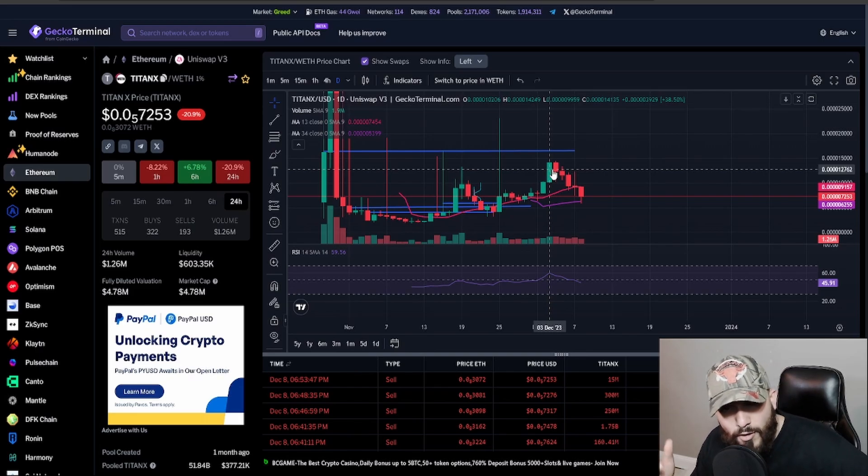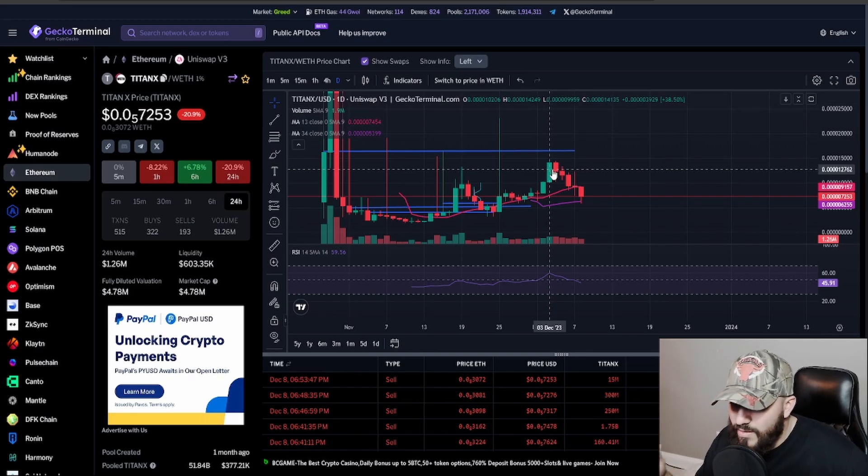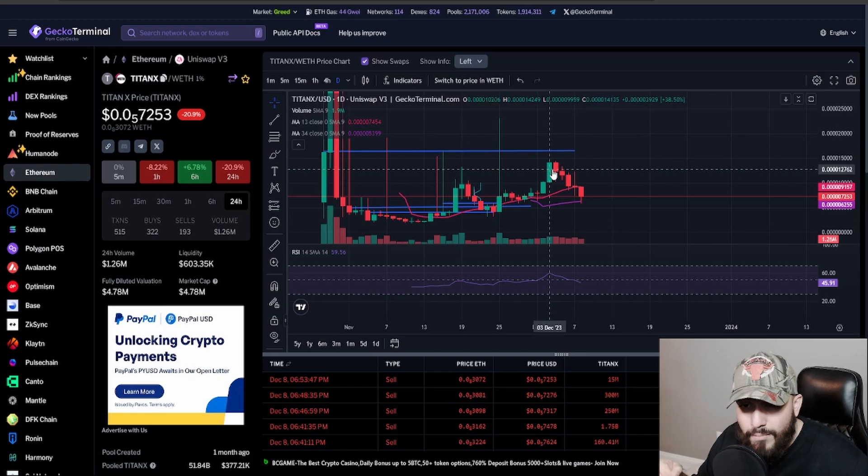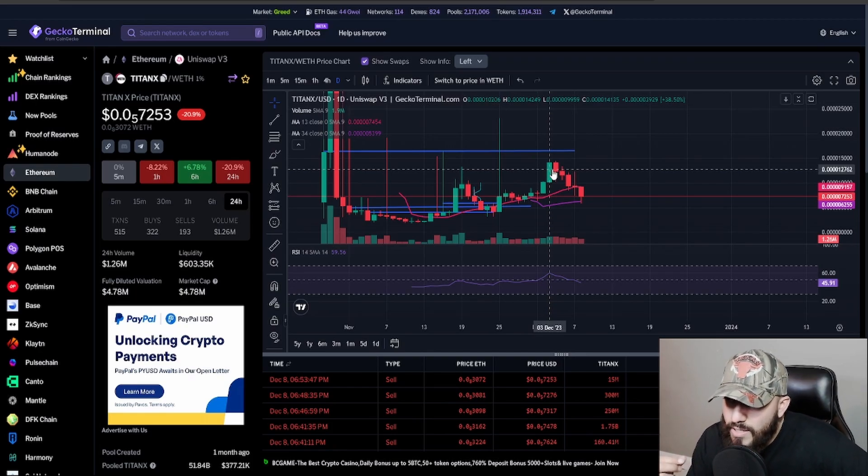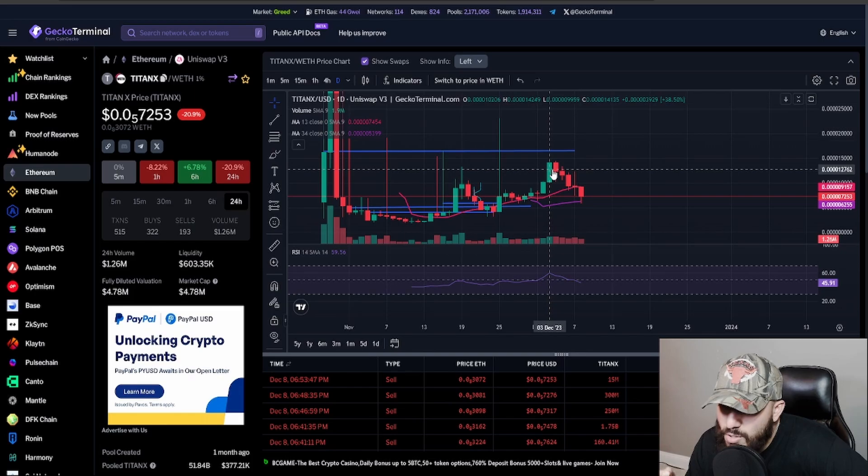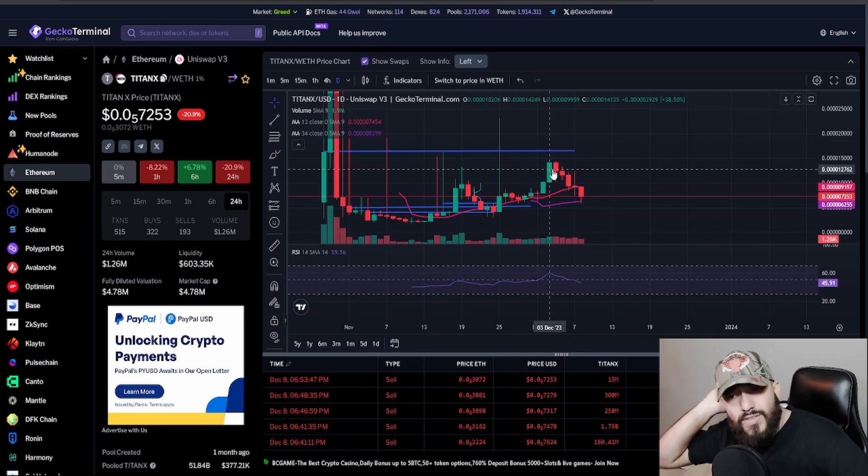By the way, go follow me on Twitter. It is CryptoAudiKing. The link is going to be down below in the description. I also have a Telegram chat in case you're interested. But I saw somebody on Twitter.